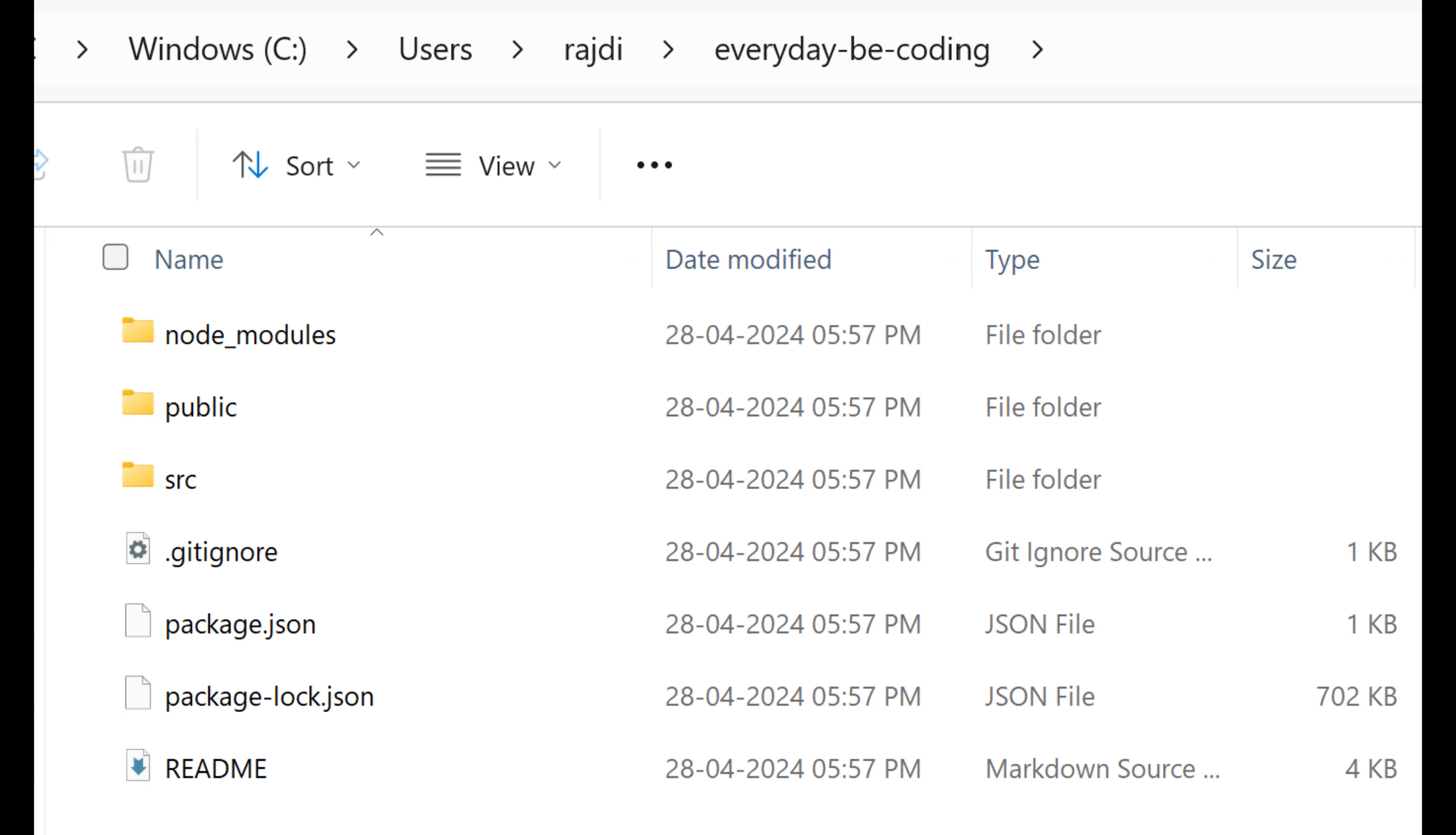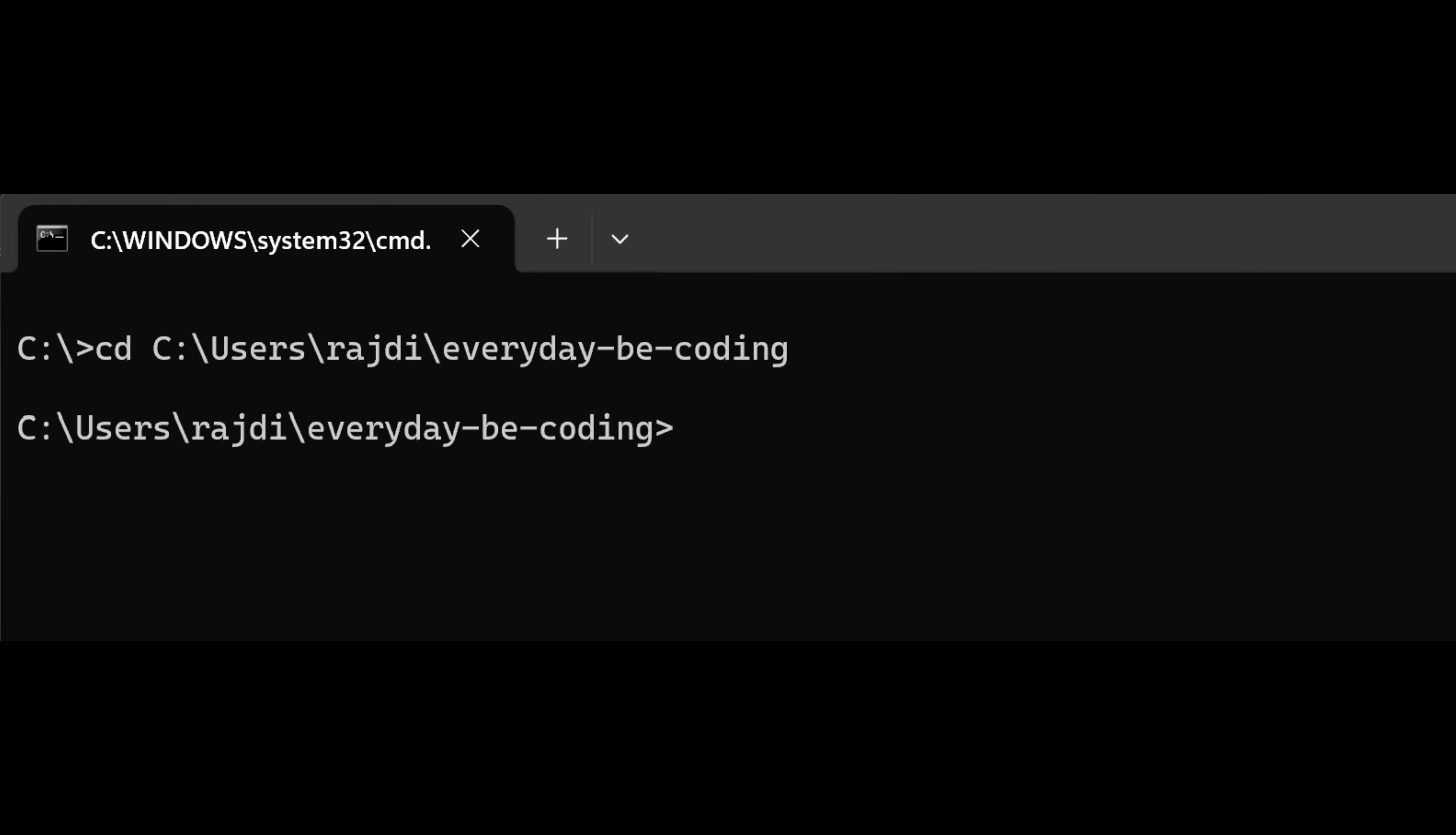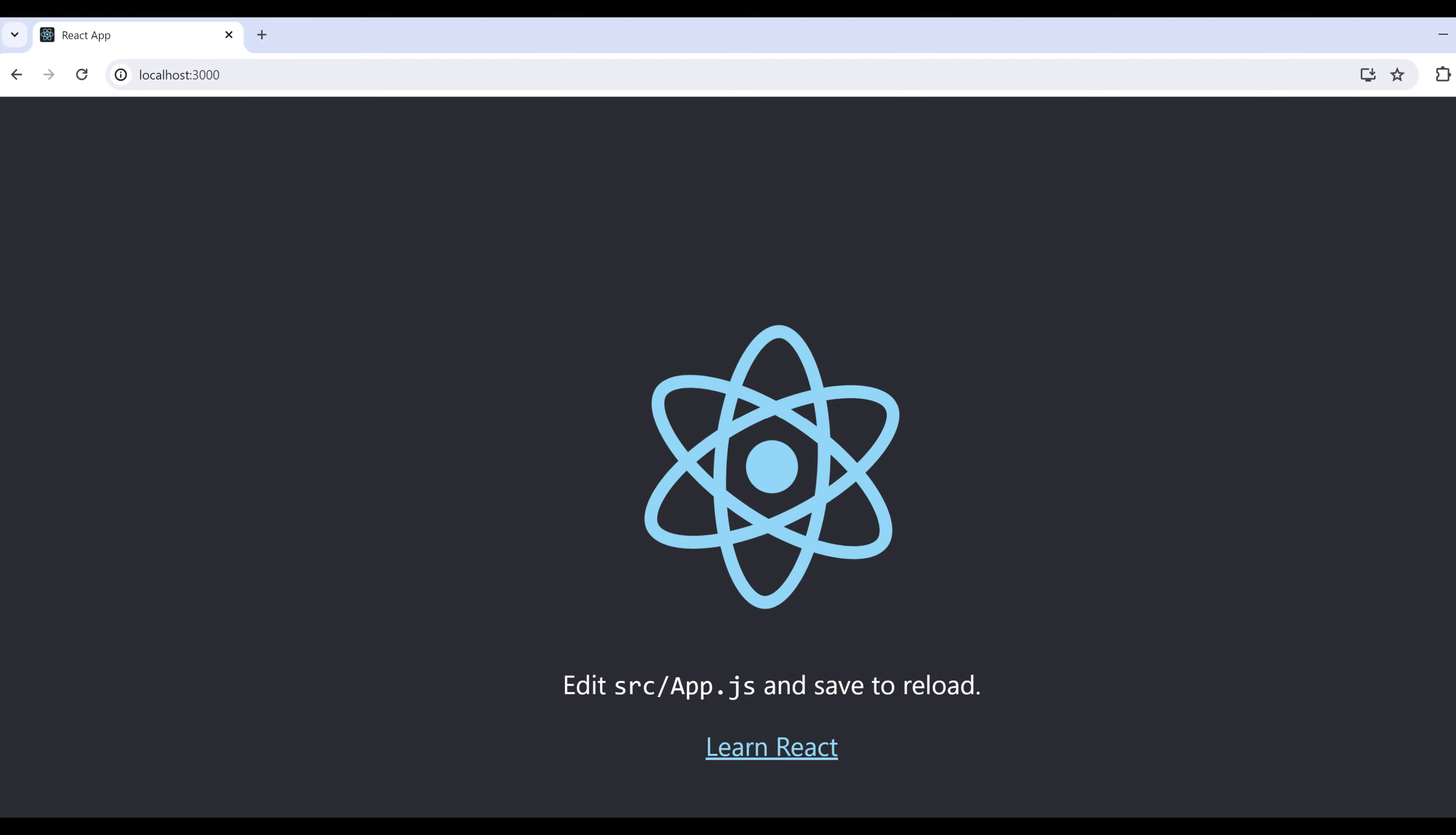After creating your project, navigate into the project directory using the terminal with: cd my-react-app. Start the development server by running the command: npm start. This command fires up the development server and opens your default web browser to display your React application.